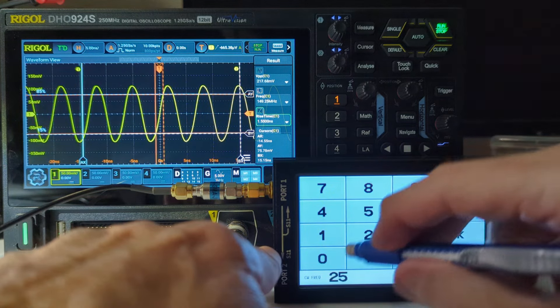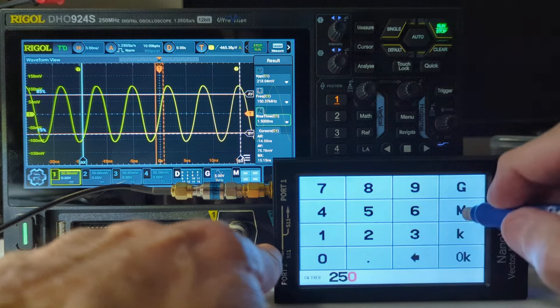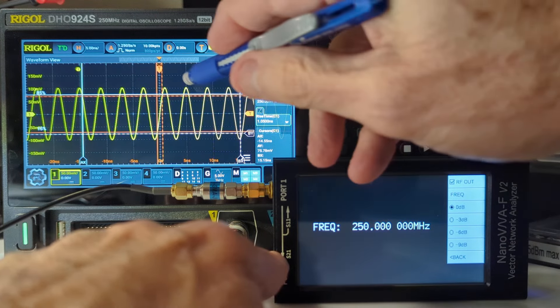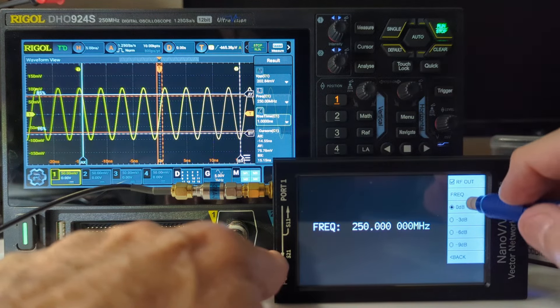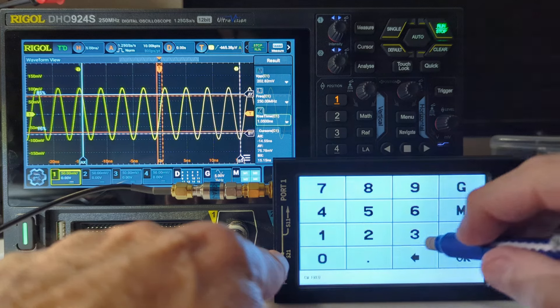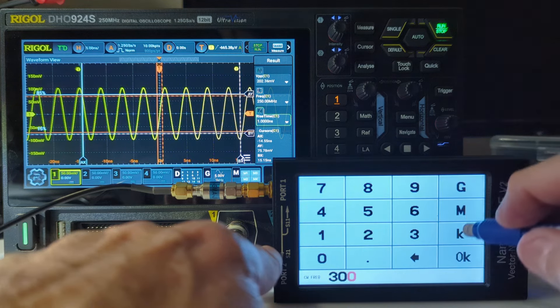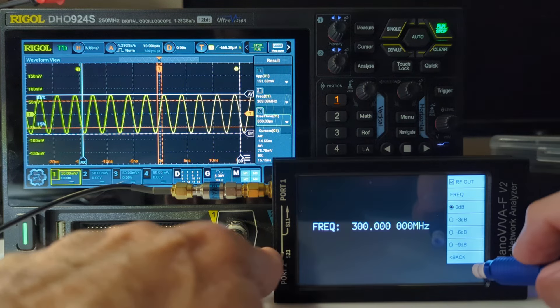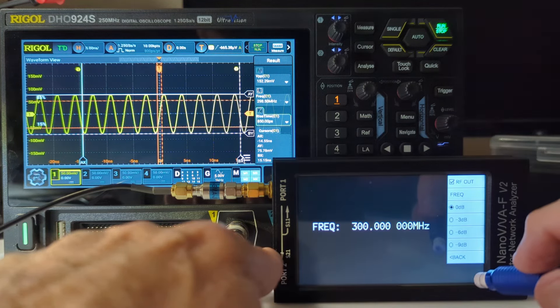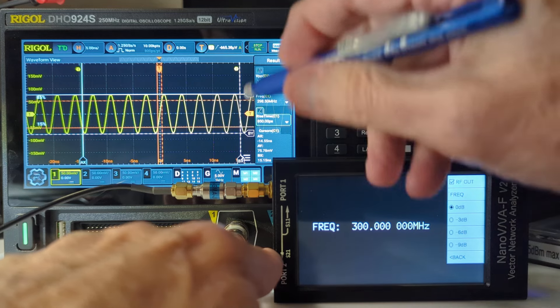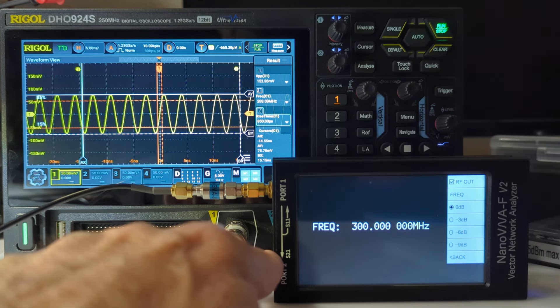Let's see what we get here. You can see we're still not 3dB down, so now we're going to go to 300 megahertz. And now we are, looks like 3dB down. So that kind of confirms what I found